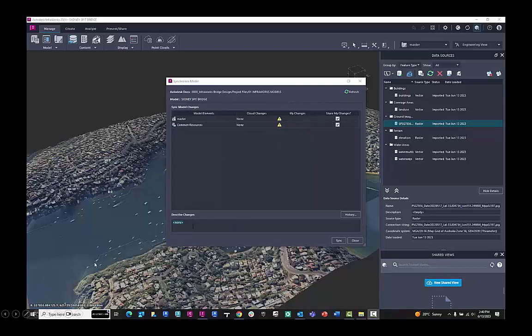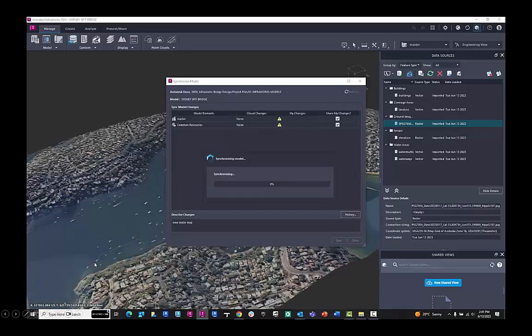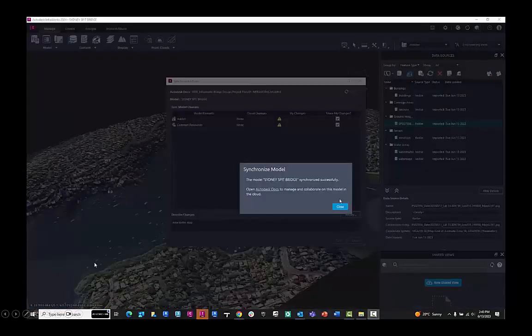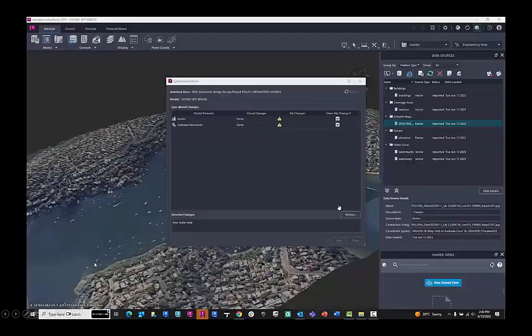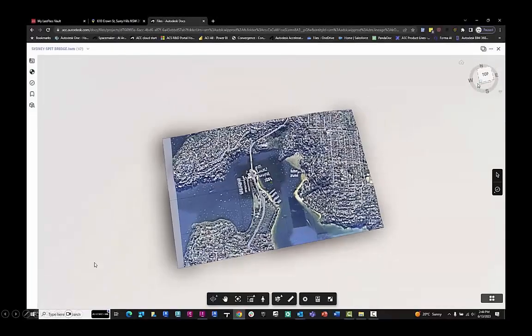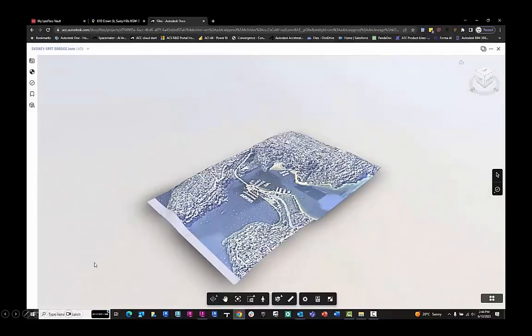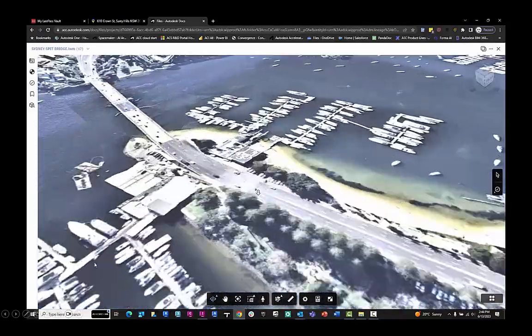It's going to highlight changes. I can give it a description. I've added a new raster map, and then with that model, others can view it on the Autodesk construction cloud. Here we have the model. It's viewable as a 3D model with the raster image ready for others to check out.